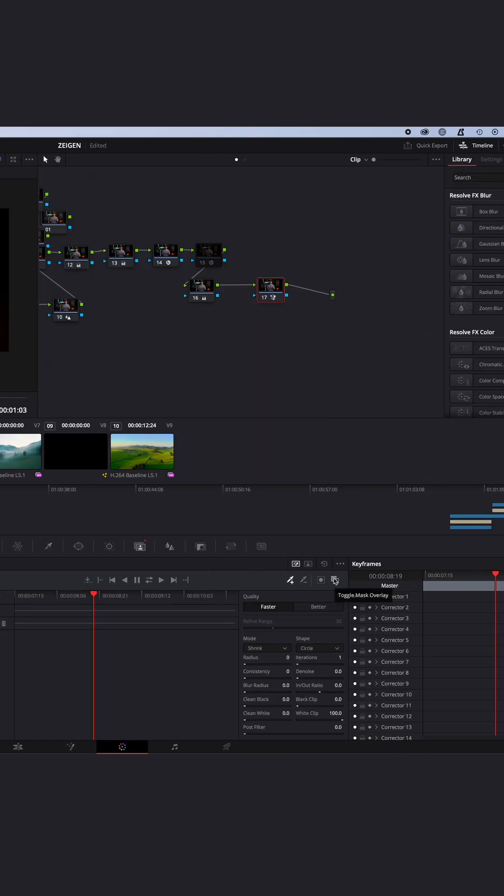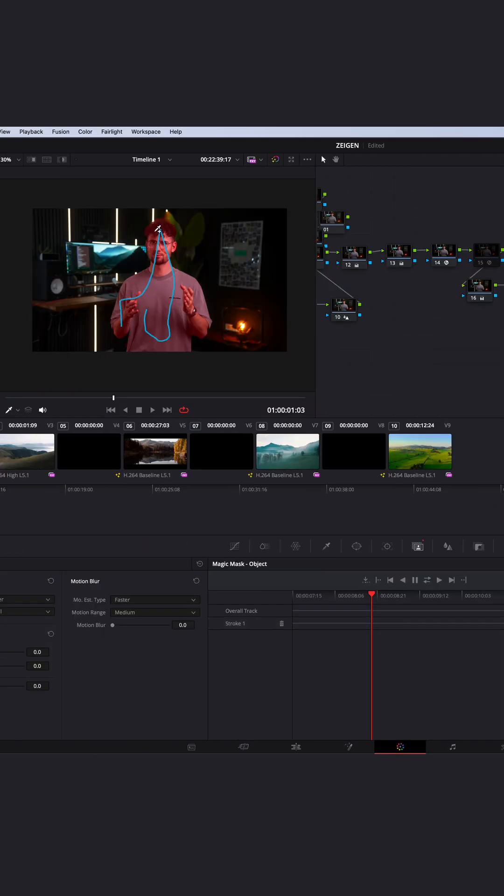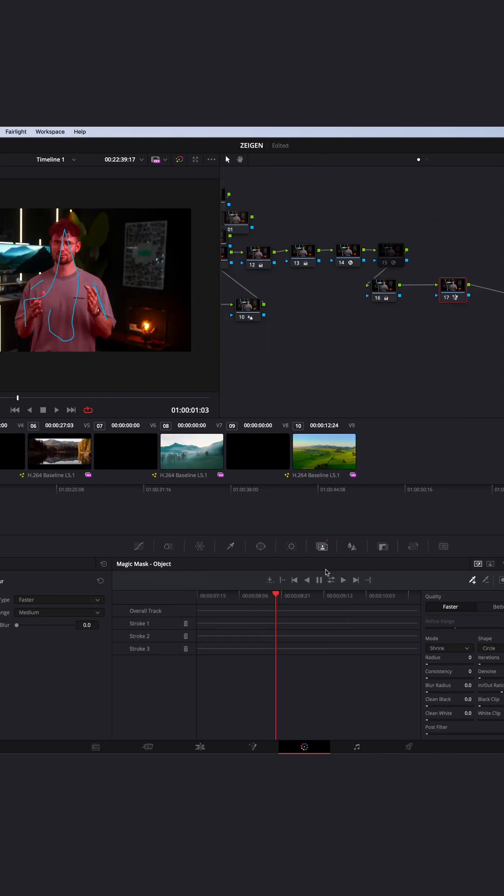With the toggle mask overlay, you can see if the magic mask selected the subject correctly. If not, make adjustments to it, and then track the magic mask back and forth.